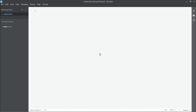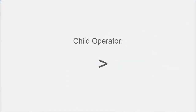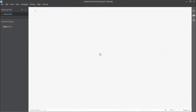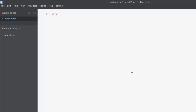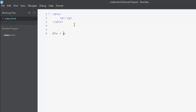Now let's learn about Emmet nesting operators. First, the child operator, which is the greater-than angle bracket '>'. To use it, I write 'div' and then the child operator followed by 'p' for a paragraph element. As soon as I hit Tab, it creates the paragraph element nested inside the div. Note: don't try to add whitespaces in the syntax — Emmet doesn't accept any white spaces.